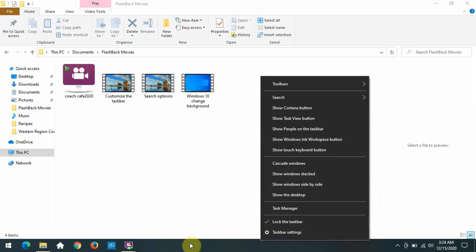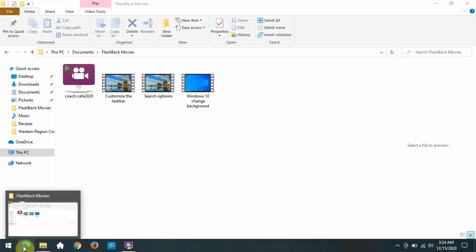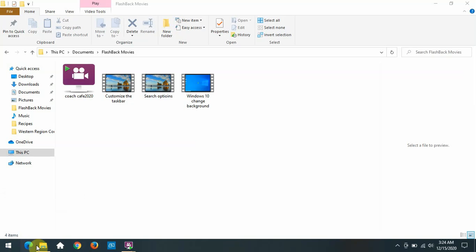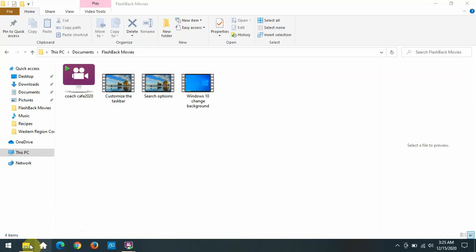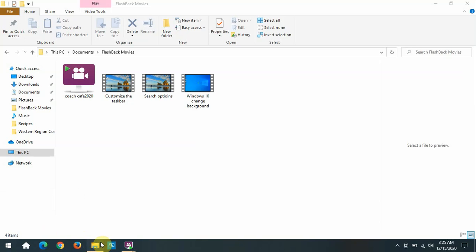And then you can also take these icons and move them around. For instance, these are two internet icons. This is also an internet icon. Why not put them together? Just click on it, hold that button down and drag it. And you can put it anywhere you want between any other two icons. Take your PC icon and move it over here to the right to a new location.